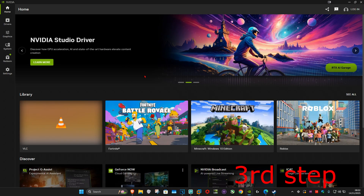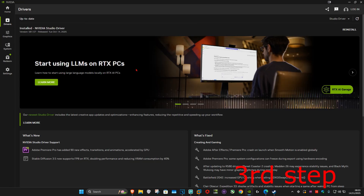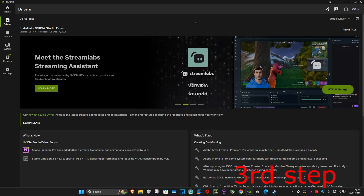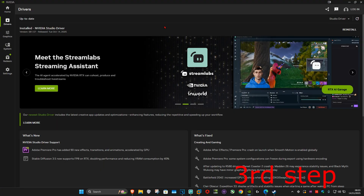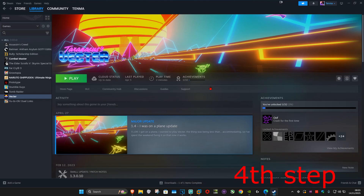Once you're on your graphics card software, you want to go to the driver tab and click on 'check for updates'. Make sure that your graphics card drivers are fully up to date.